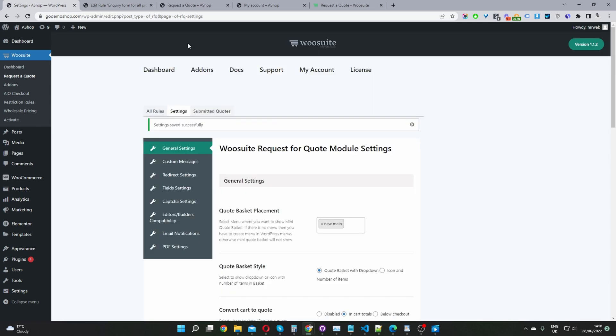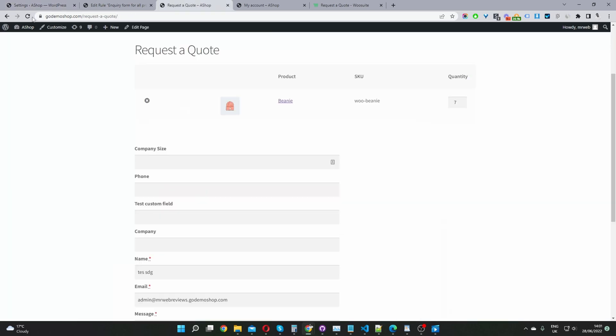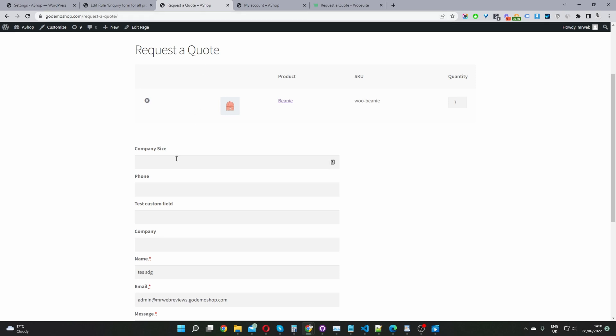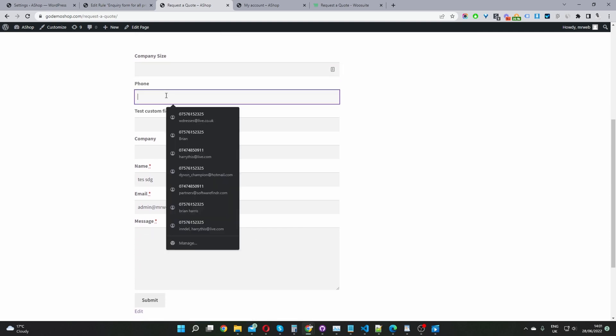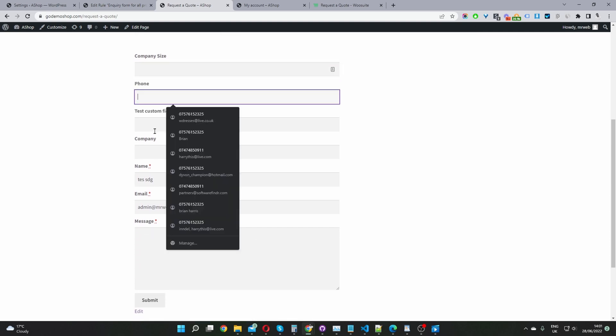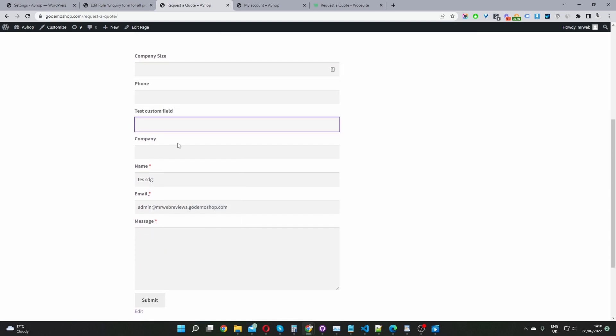So now let's have a look at our quote basket again. Now that we've refreshed the page, you can now see that this customer size field is showing in the number one position. And then we've got the other field showing exactly as how we reordered them.